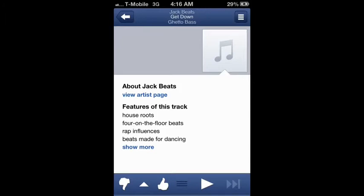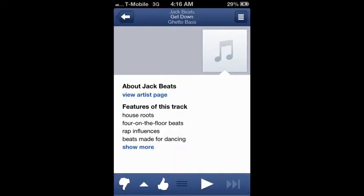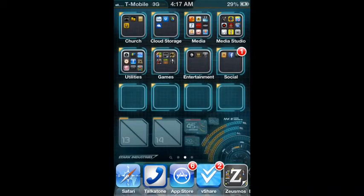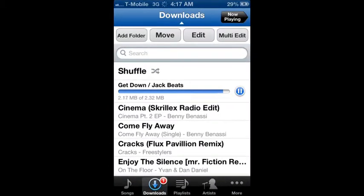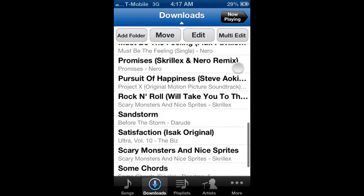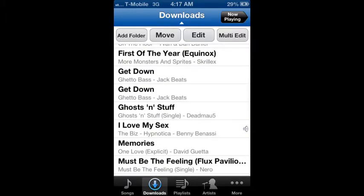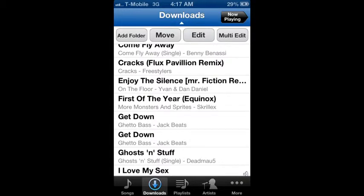You tap on a song and then tap 'Save Song' — see that? It just takes me back to the page I was on, which is pretty convenient. You can see there are two copies of 'Get Down' there since I downloaded it twice. It's actually really fast — might be my 3G. Pretty simple, and that's really all there is to it.